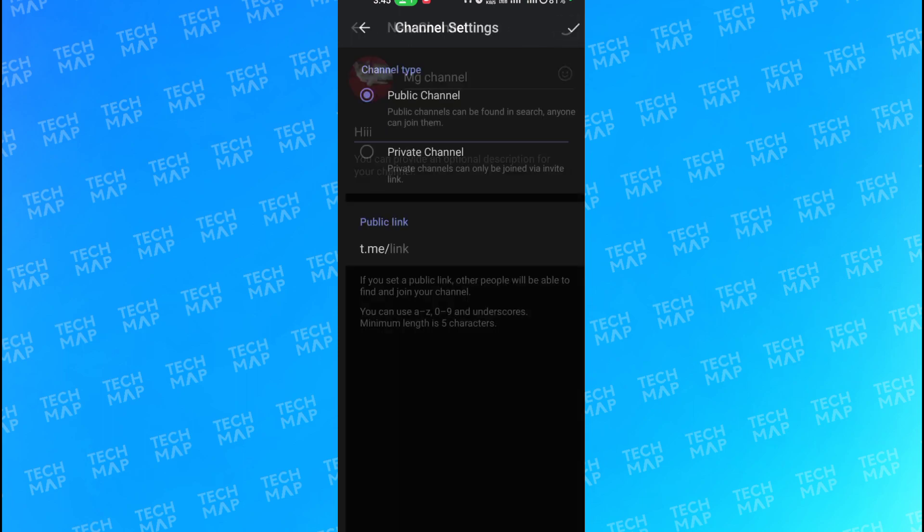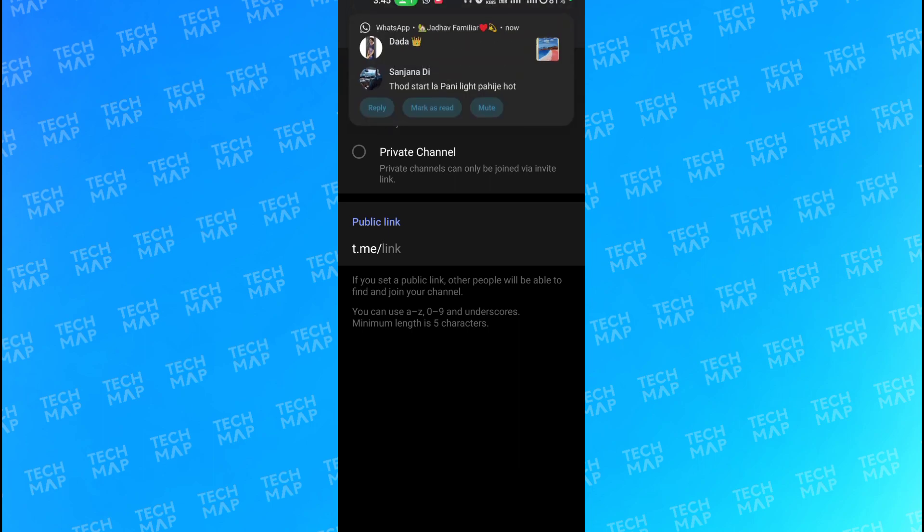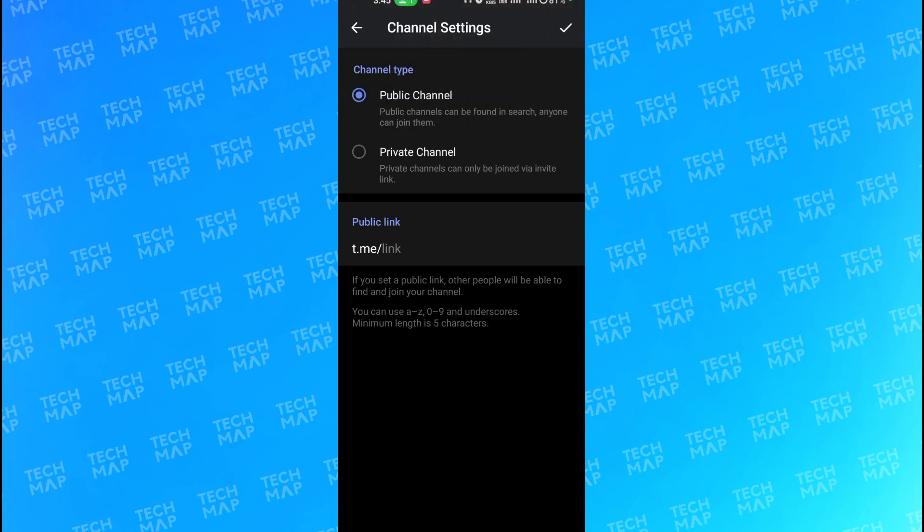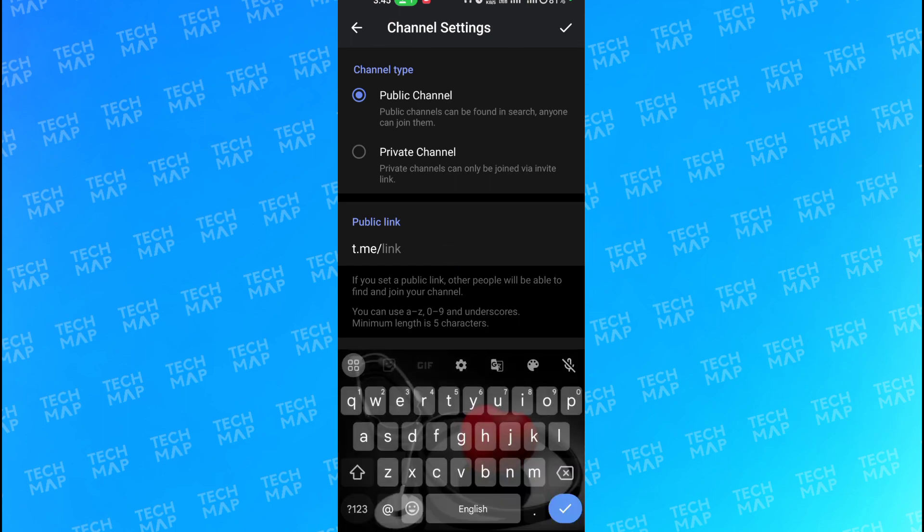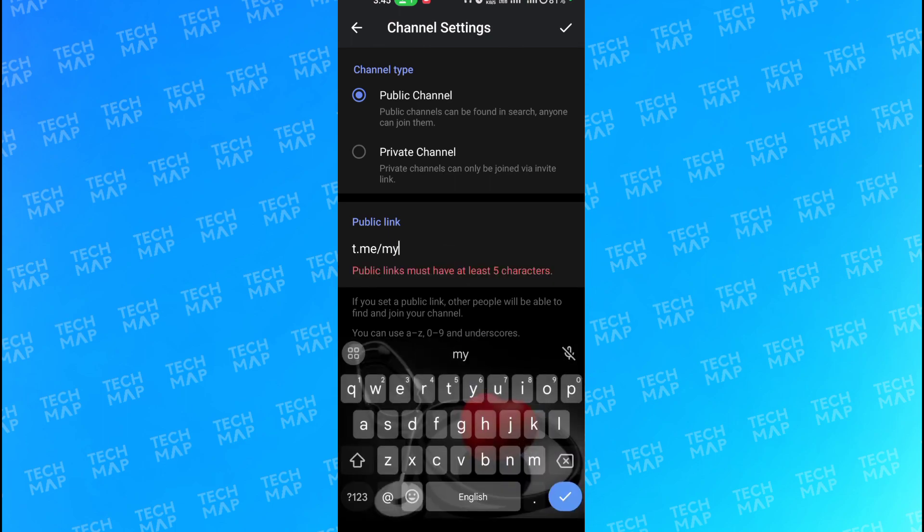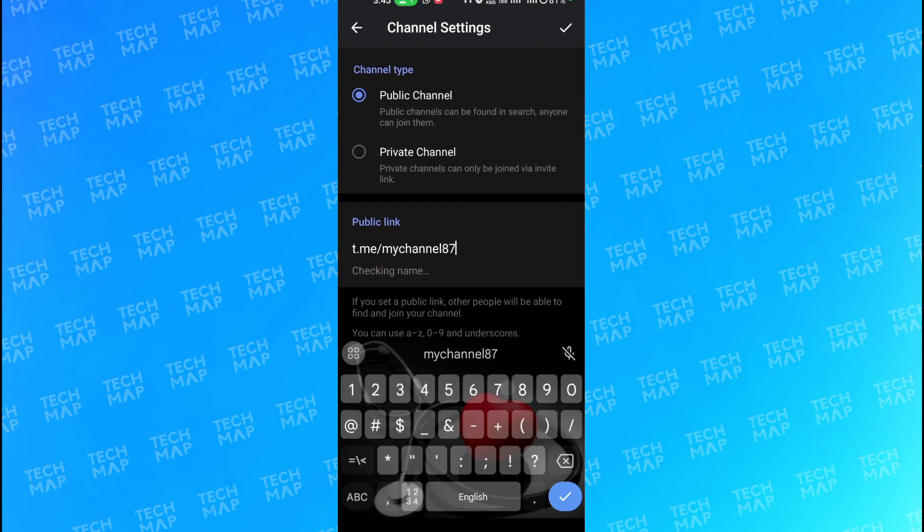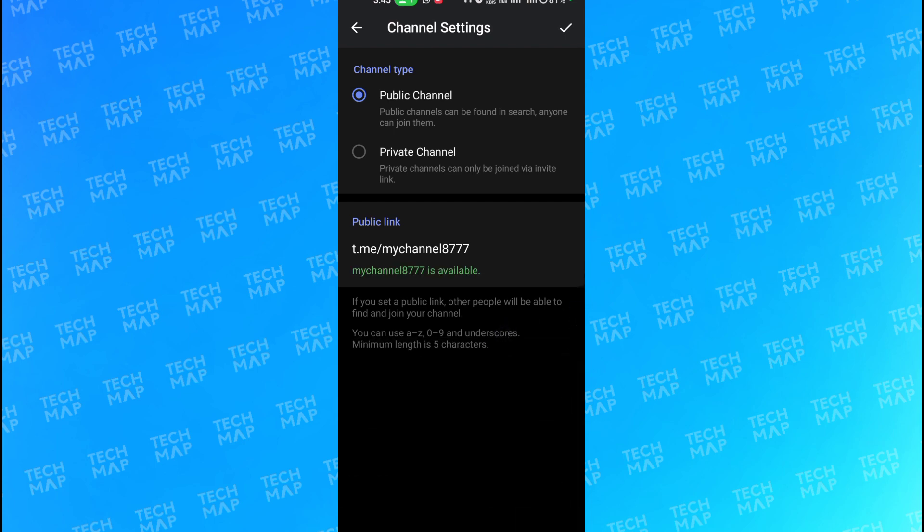Once you get to this point, you need to choose the channel type, whether you want to keep it private or public. I would just keep it public for now and enter the public link. 'My channel' would be my public link, but it is already taken, so I need to enter some numbers over here. Now it is available, all right.